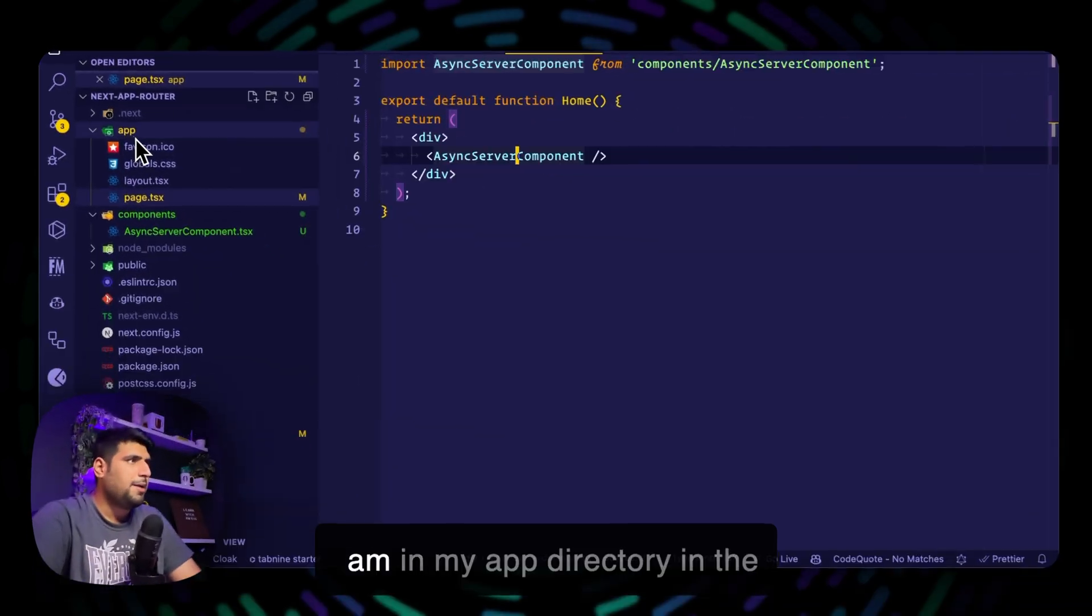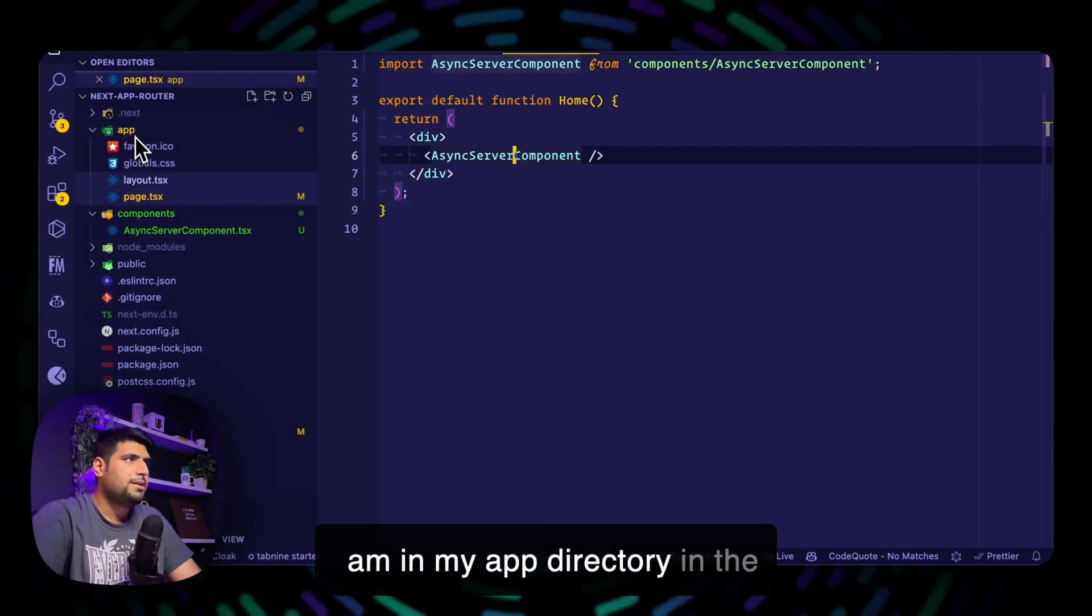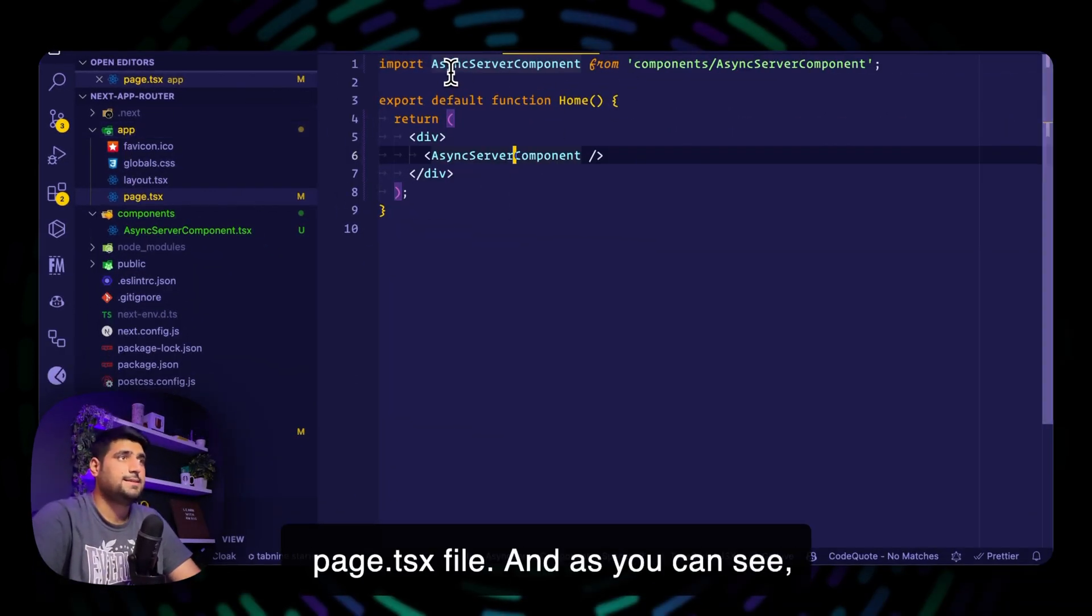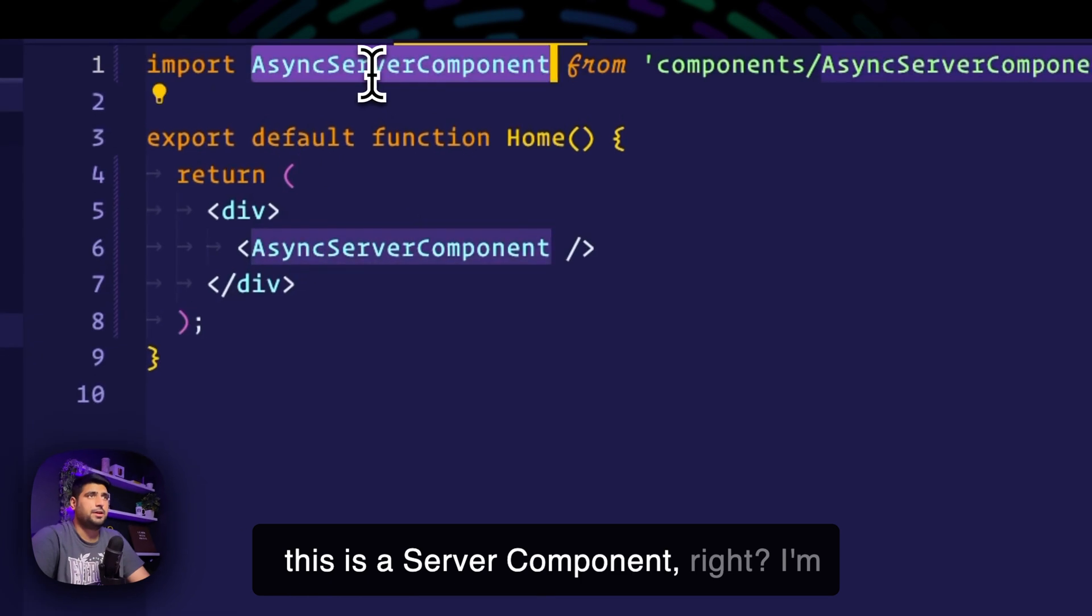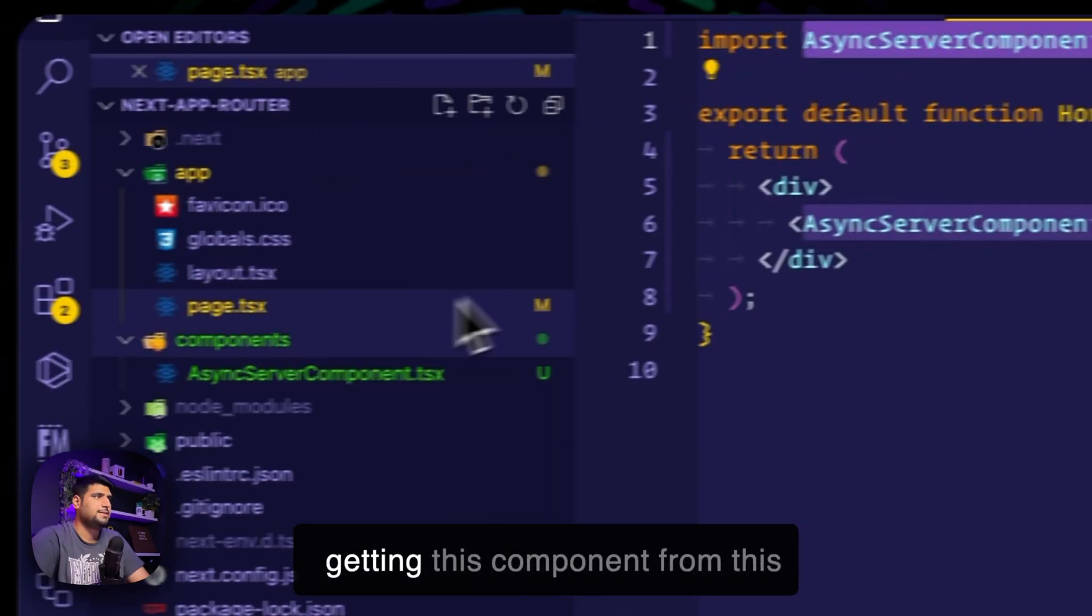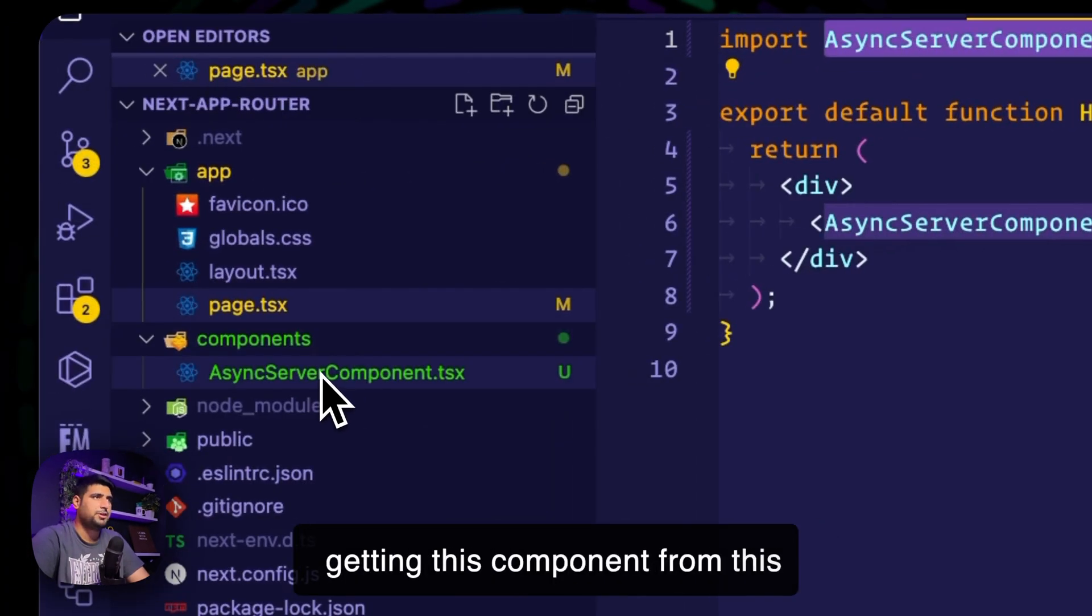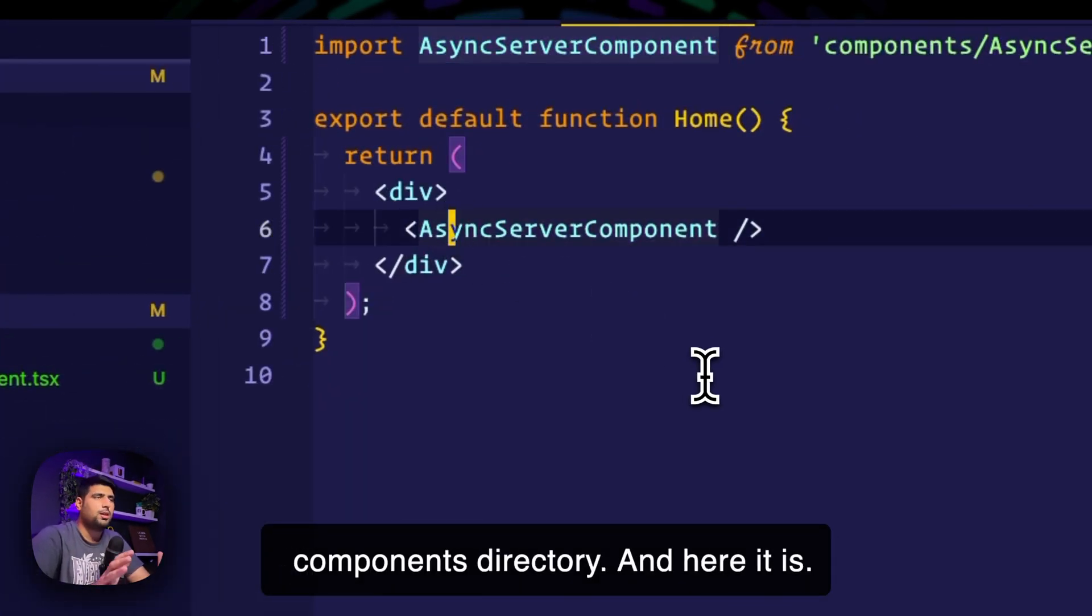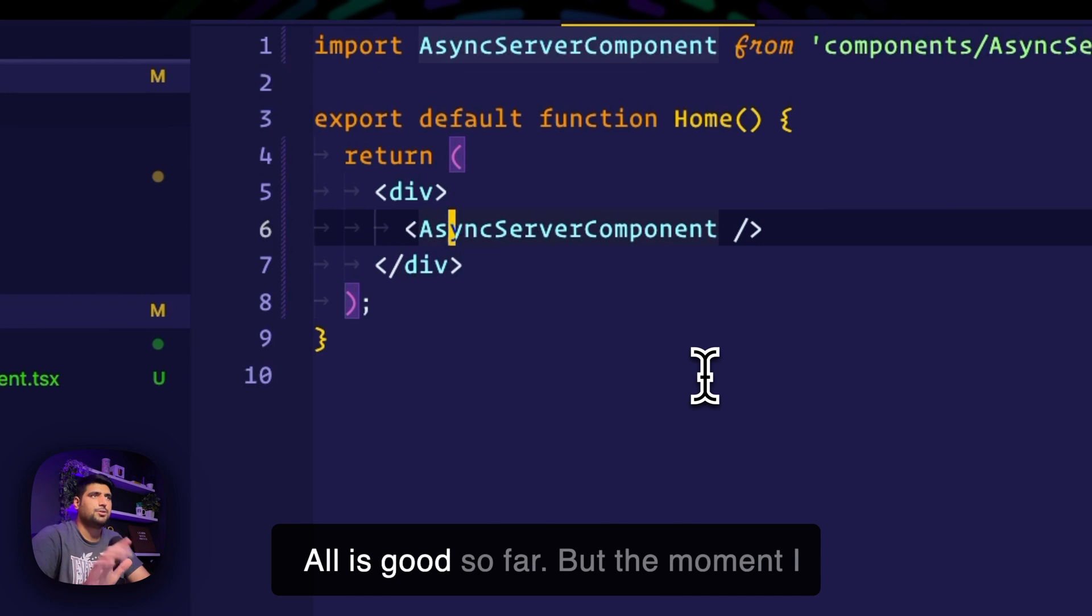So here I am in my app directory in the page.tsx file. And as you can see, this is a server component. I'm getting this component from the components directory and here it is. All is good so far.